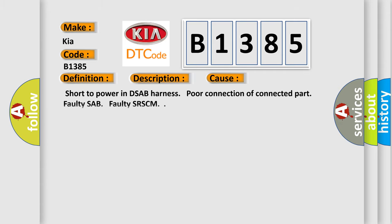This diagnostic error occurs most often in these cases: short to power in DSAB harness, poor connection of connected part, faulty SAB, faulty SRCM.